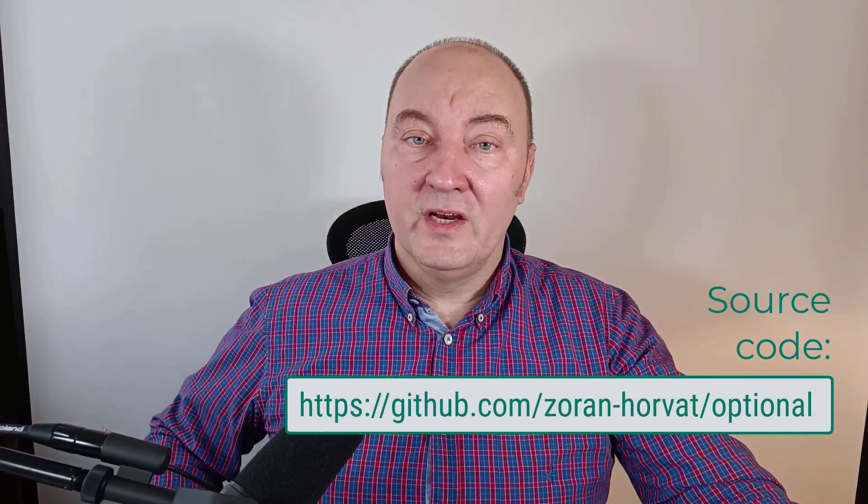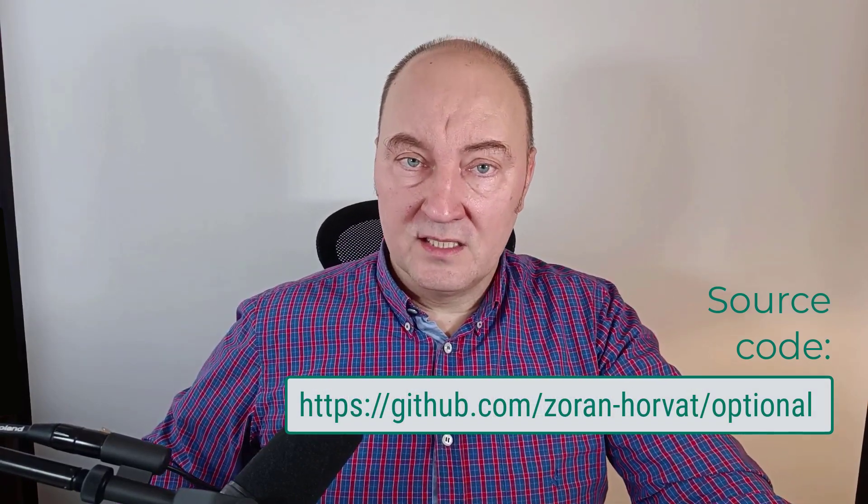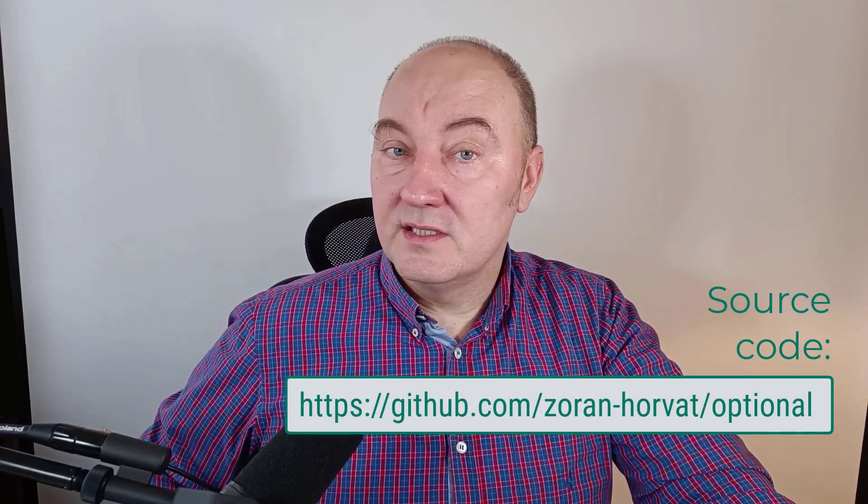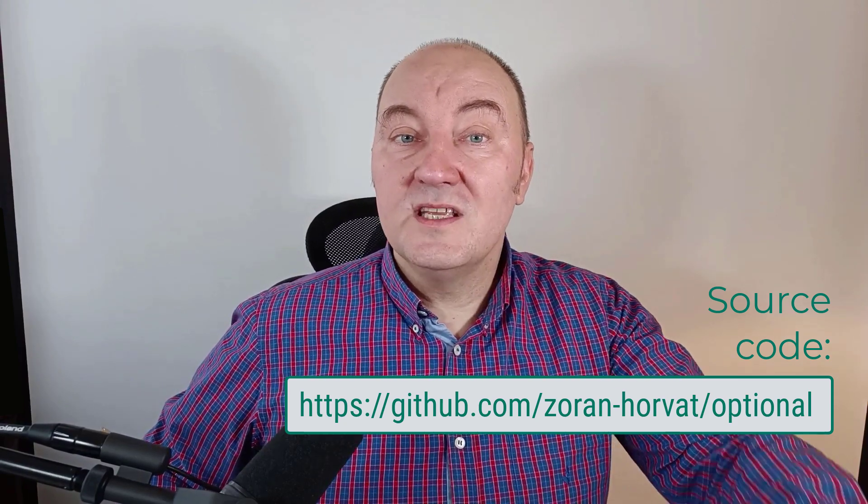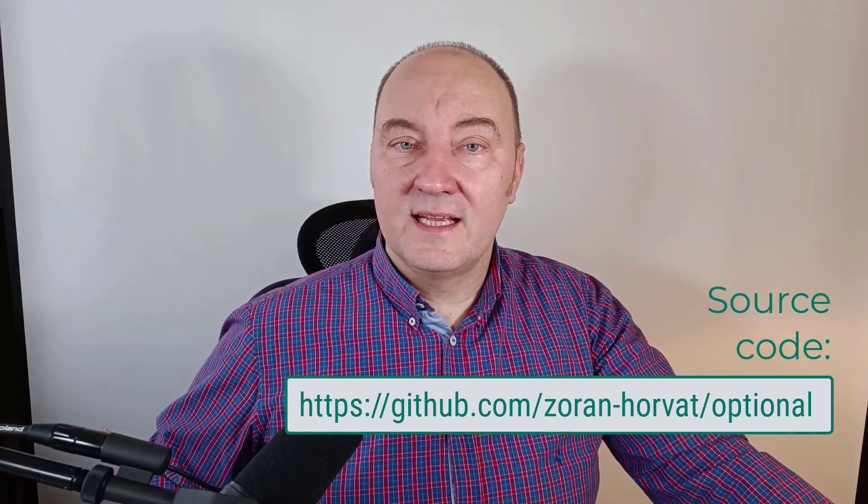That was all I have prepared for you in this video. I hope you have learned some valuable knowledge about optional objects and that you will use them in your domain modeling. Thank you for staying with me till the end and see you in the next video.